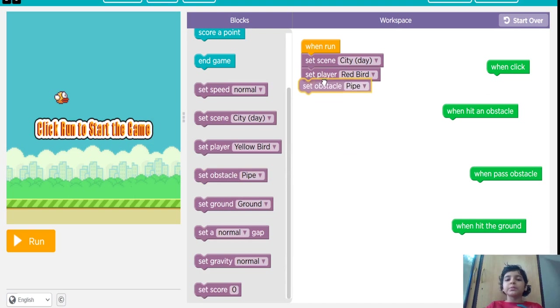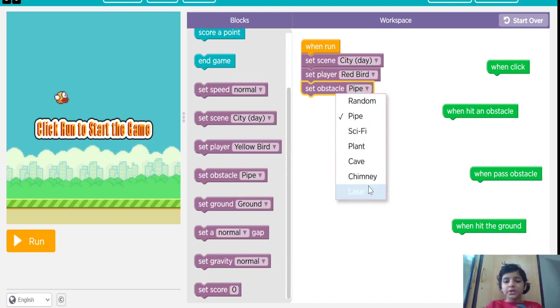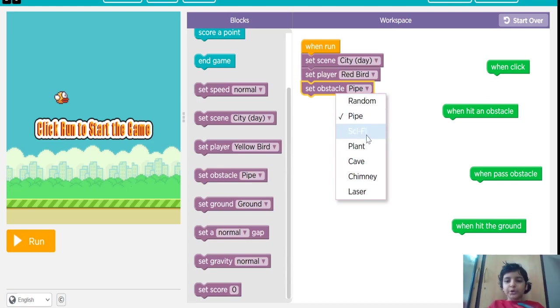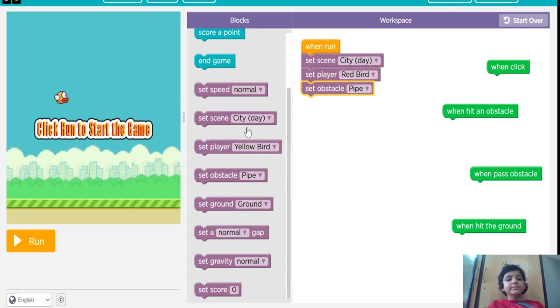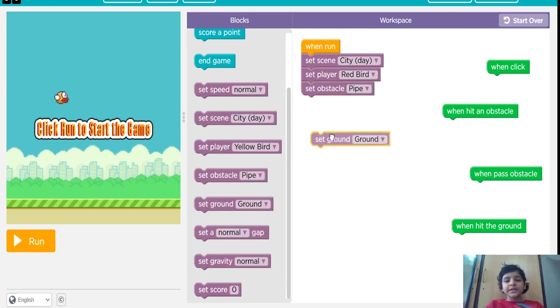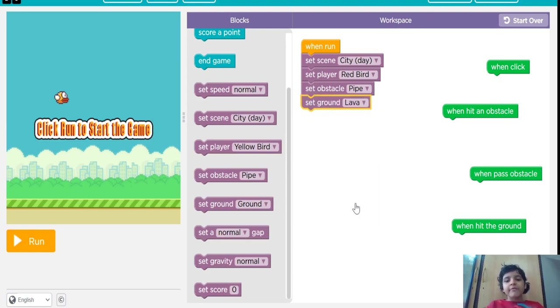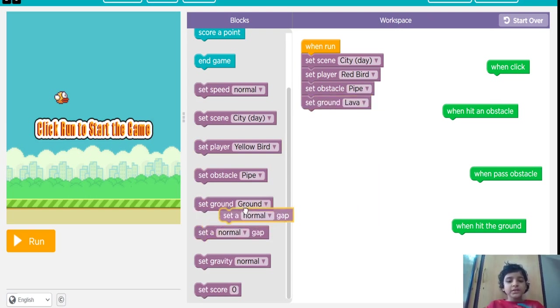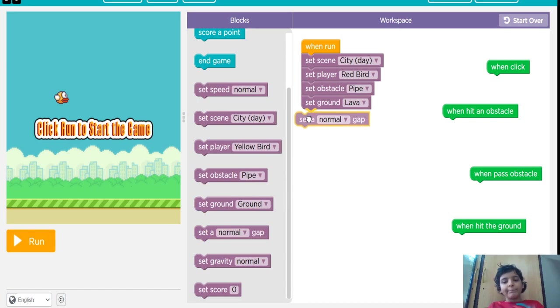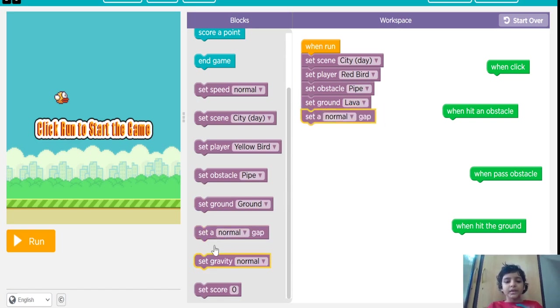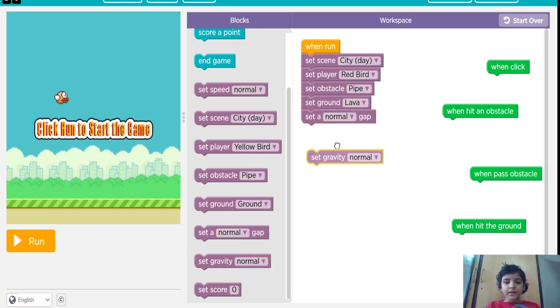I am going to put some obstacles. Obstacles means we have to pass through it. I am going to put the obstacle pipe. Set the ground as lava. Set the gap normal. Set the gravity as normal.